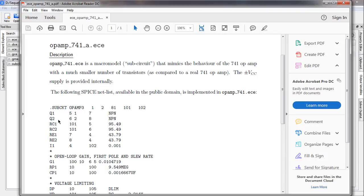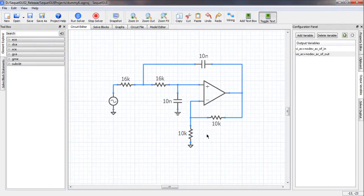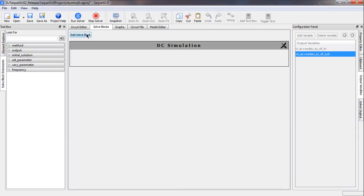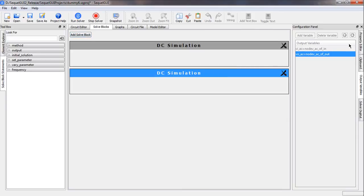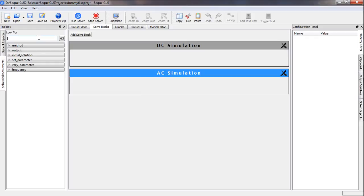We notice the op amp has transistors and other components. Because of that, we first need to perform a DC simulation so that an appropriate small signal model is prepared for the op amp, then follow it up with an AC solve block. Let us go to Solve Blocks, Add Solve Blocks. The first is a DC solve block; we add one more as an AC solve block. We also need the Vary Frequency statement in the AC solve block.